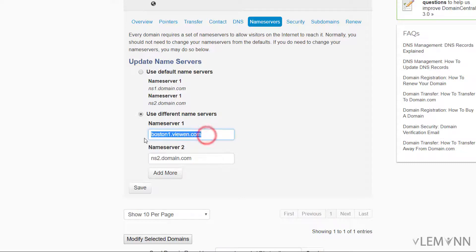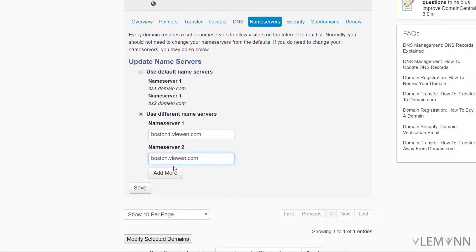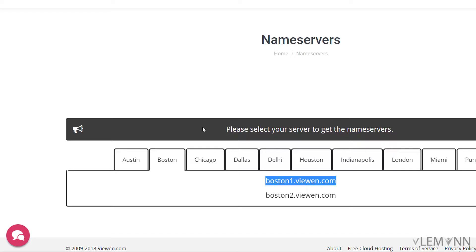I want to use different name server. So I'm going to select this radio button and then I'm going to paste my name server. So for the first name server it's boston1.vvn.com, and for the second name server we need to replace one with two. Let me confirm one more time. Yes.